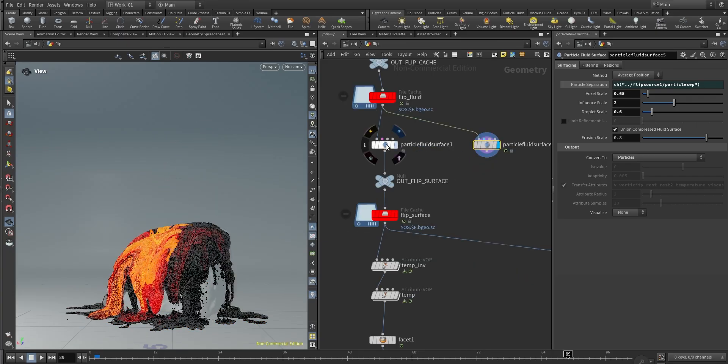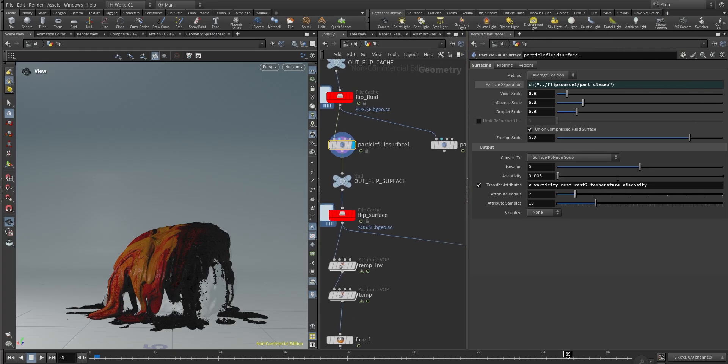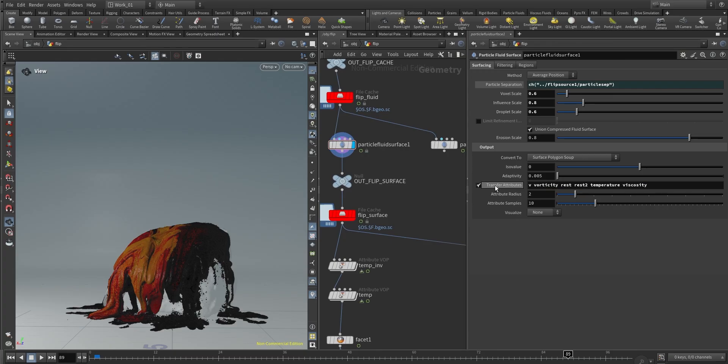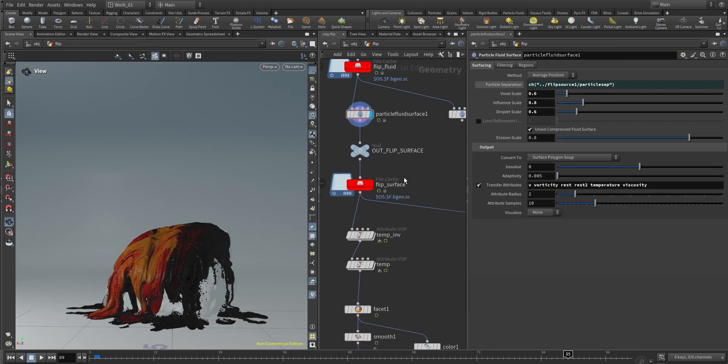So in my case, I did the meshing process using the particle fluid surface and I made sure to transfer that attribute into the mesh. You can transfer the attribute after. In this case, I transferred the temperature attribute and the viscosity here in the transfer attributes in the particle fluid surface.